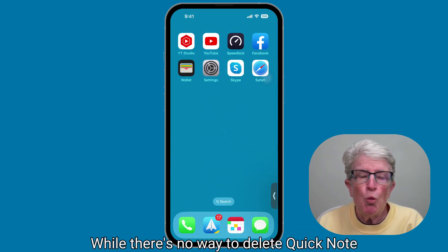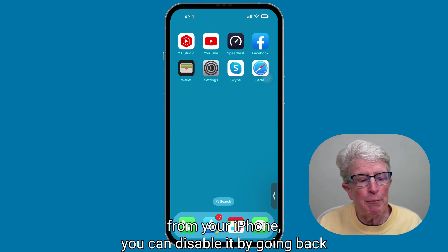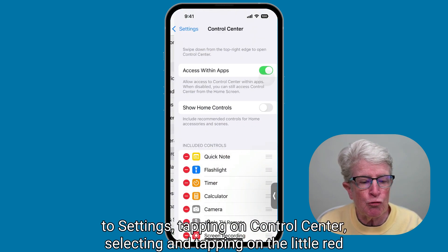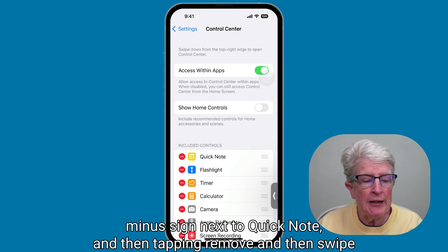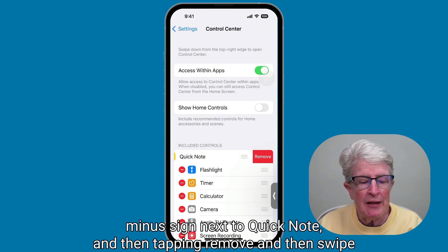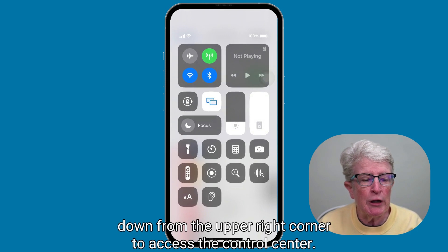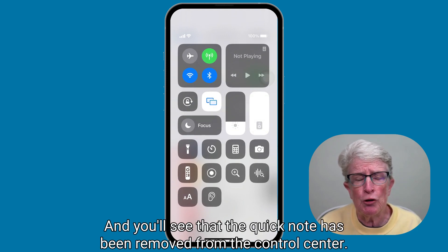While there's no way to delete Quick Note from your iPhone, you can disable it by going back to Settings, tapping on Control Center, tapping the little red minus sign next to Quick Note, and then tapping Remove. Swipe in from the upper right corner to access the Control Center, and you'll see that Quick Note has been removed.